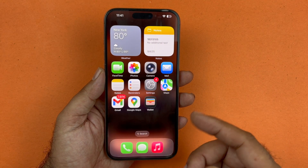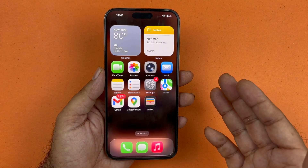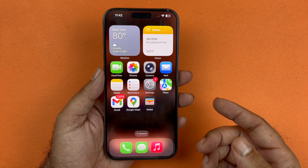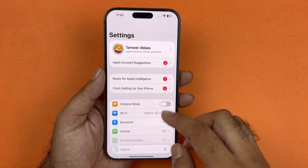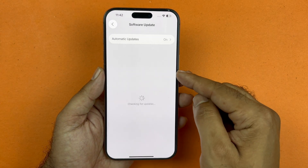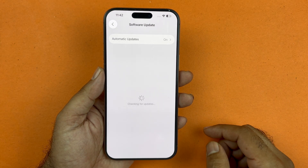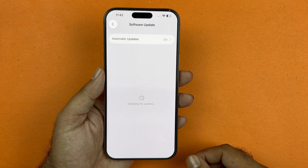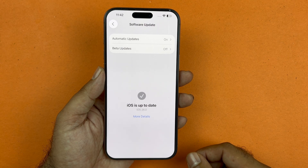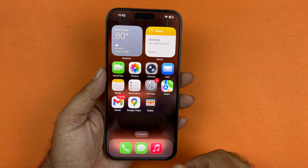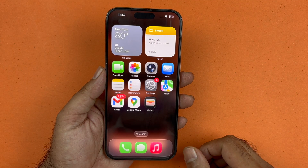If Face ID is still not working, make sure your phone is up to date. Go into Settings, then General, then Software Update. Here you will find out if there is any new update available. If an update is available, install it, as it will hopefully fix these issues.